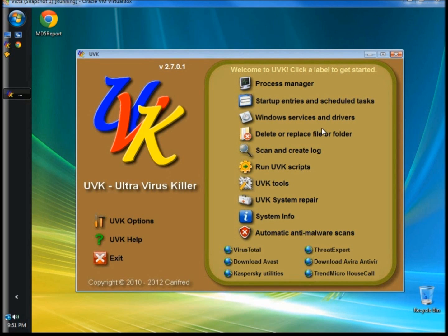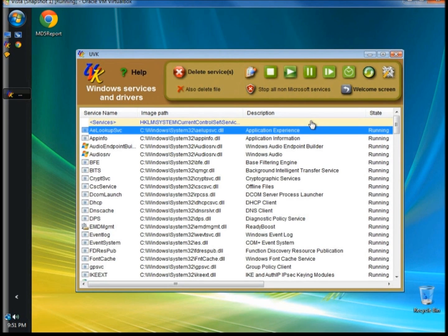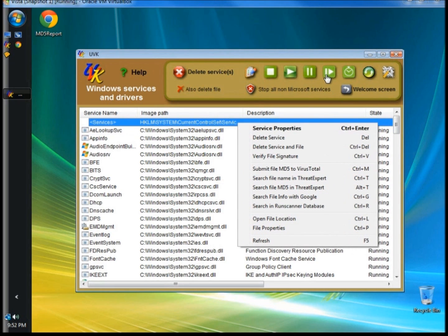I'm going to go to Windows Services and Drivers. This window will show you a list of all the Windows services and drivers that are running on the computer. You can get information on the services and manage them from here. The right-click menu has the same options as processes and startup entries. Above, you can stop the service, start the service, pause the service, and you can also choose to resume the service.